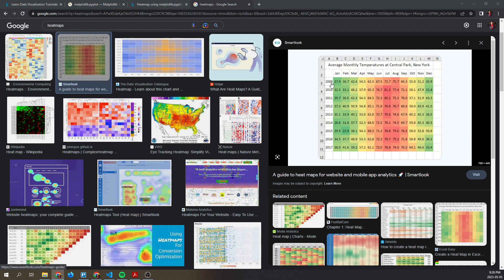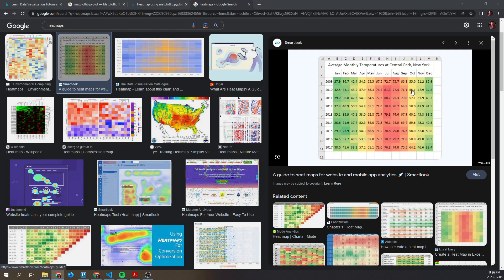You have different colors representing different values where a higher value has a certain color code, usually red in this case, and the lower the value gets the more of a green color it becomes, whereas mid-range values are represented in yellow. These color schemas can change from heat map to heat map, but the main focus...